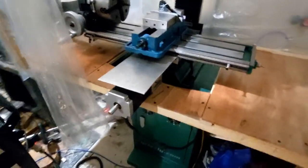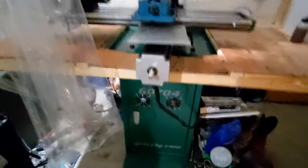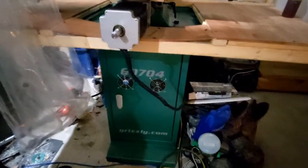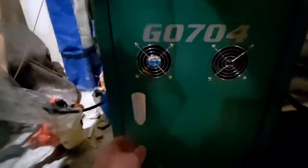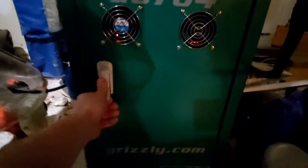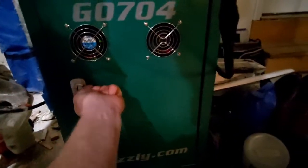So this is just a standard G0704. I went ahead and put all the electronics within here. You can see the Ethernet smooth stepper, the controller board, and then all the stepper drivers. I do have a solenoid valve hooked up on a separate breakout board down there, but that's not hooked up at the moment. Eventually it will be running the coolant system.